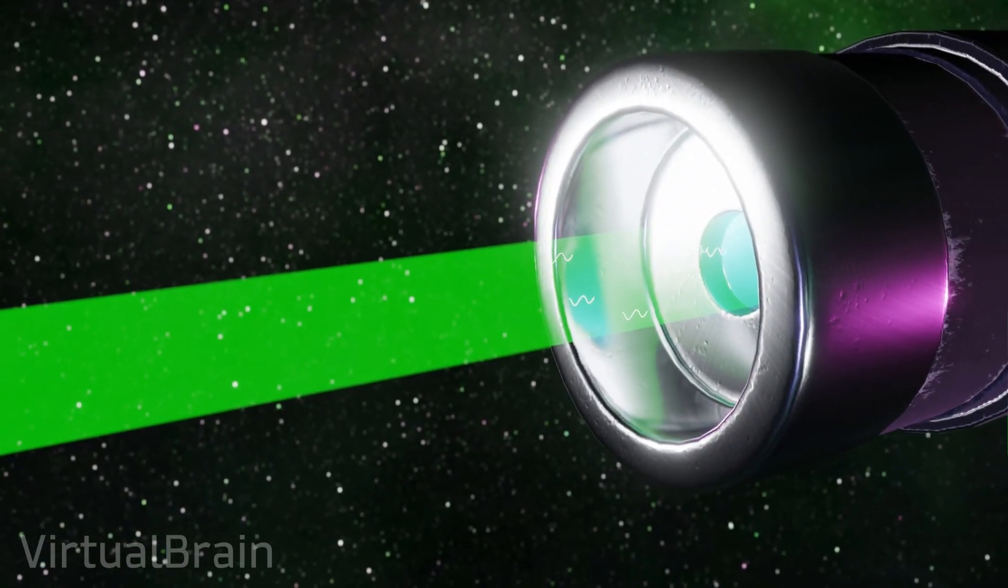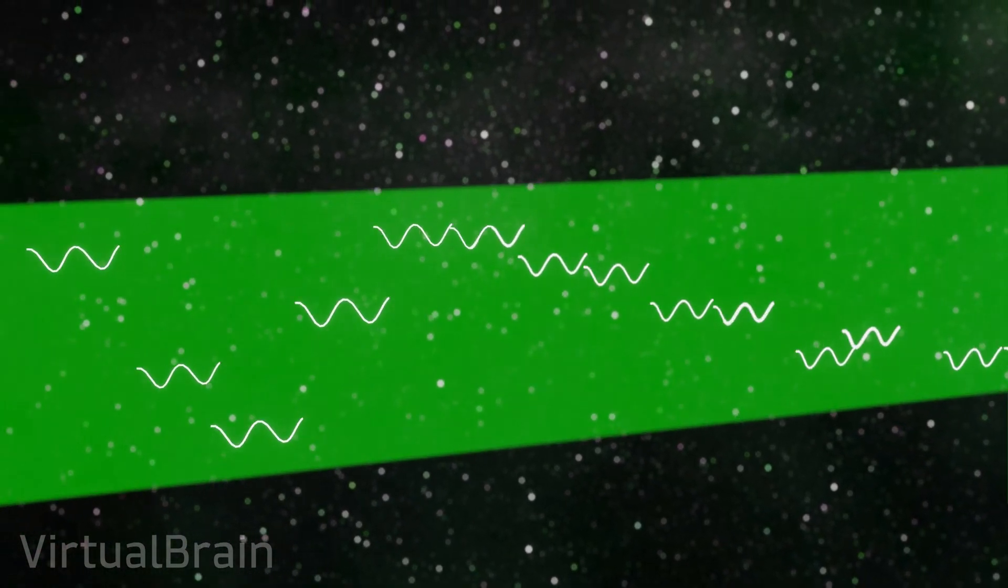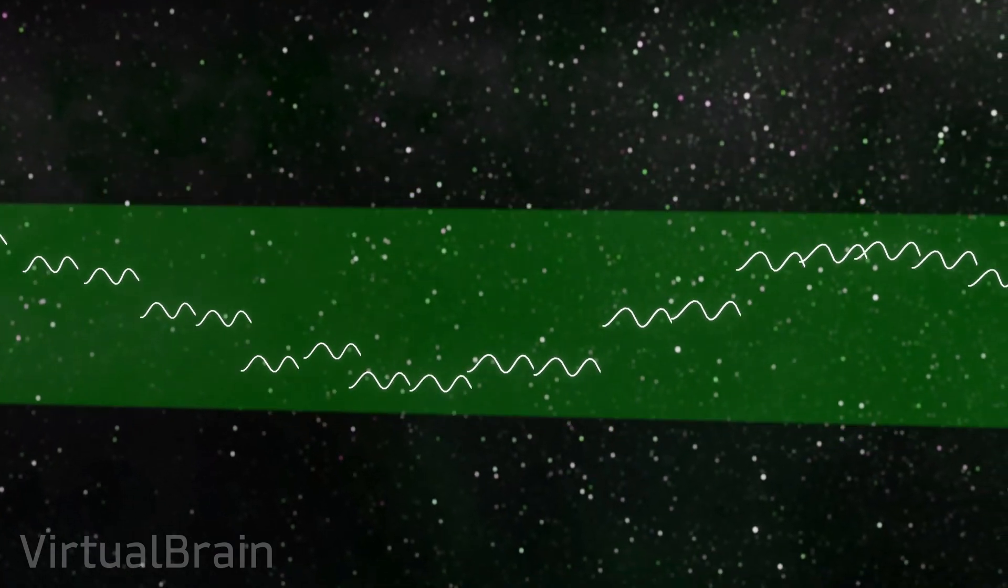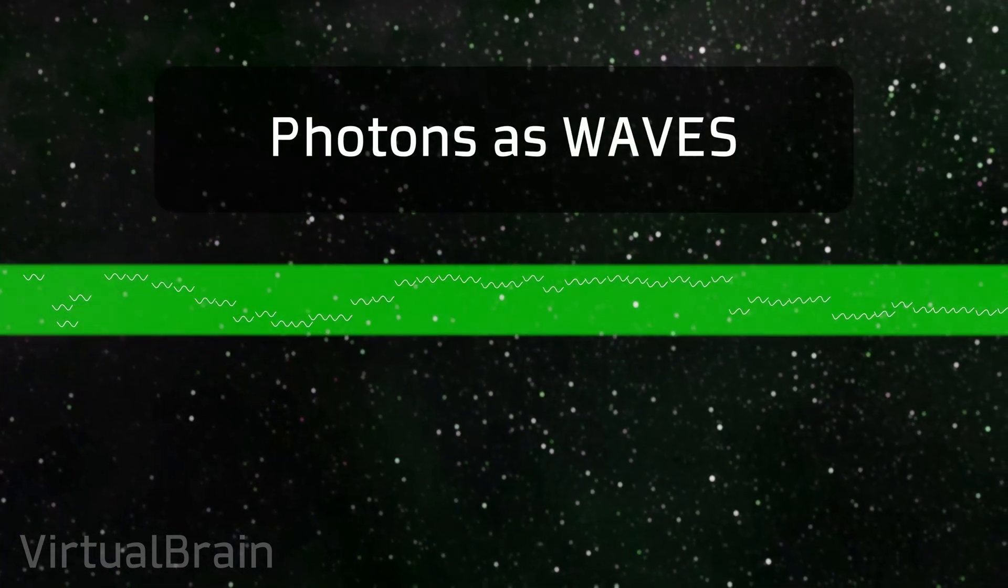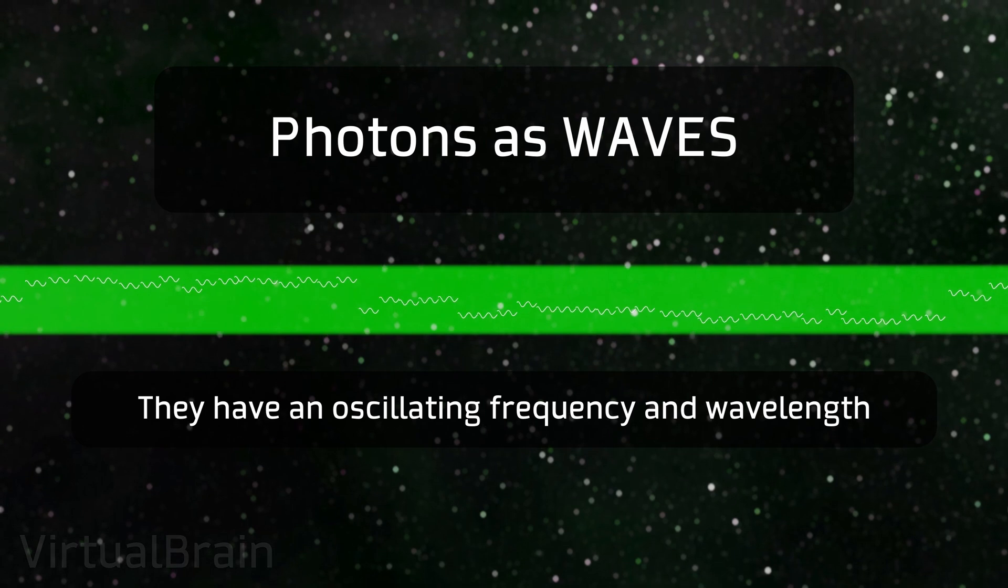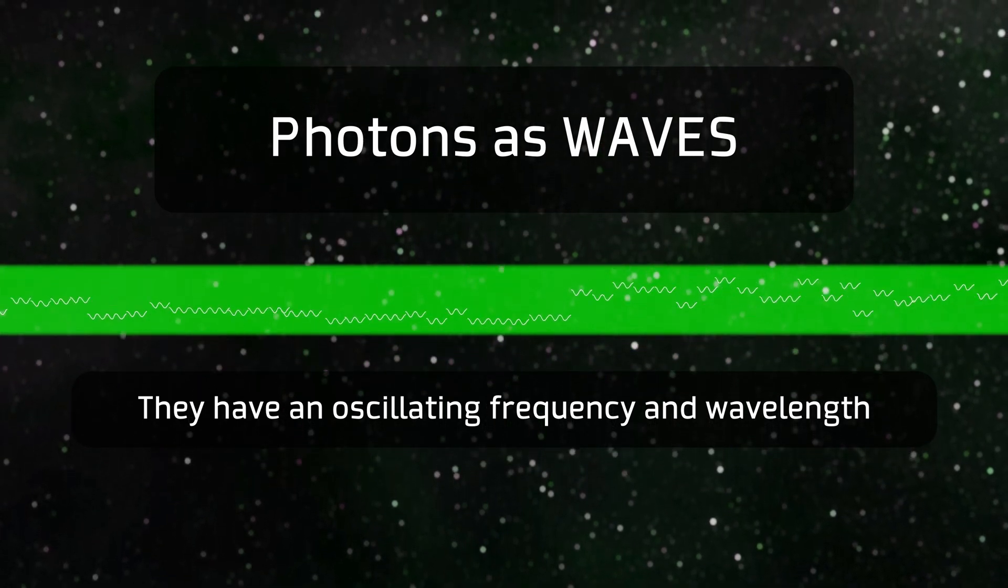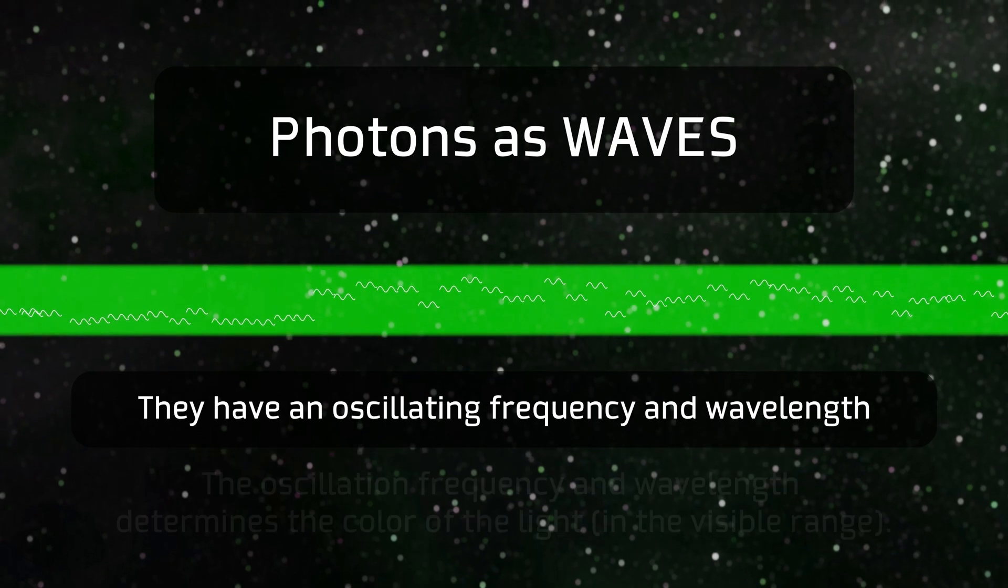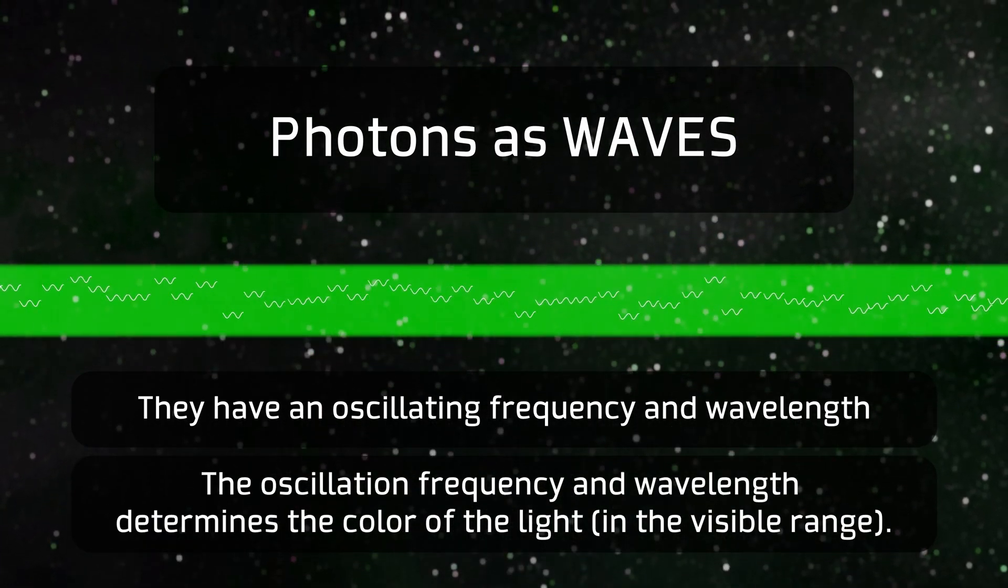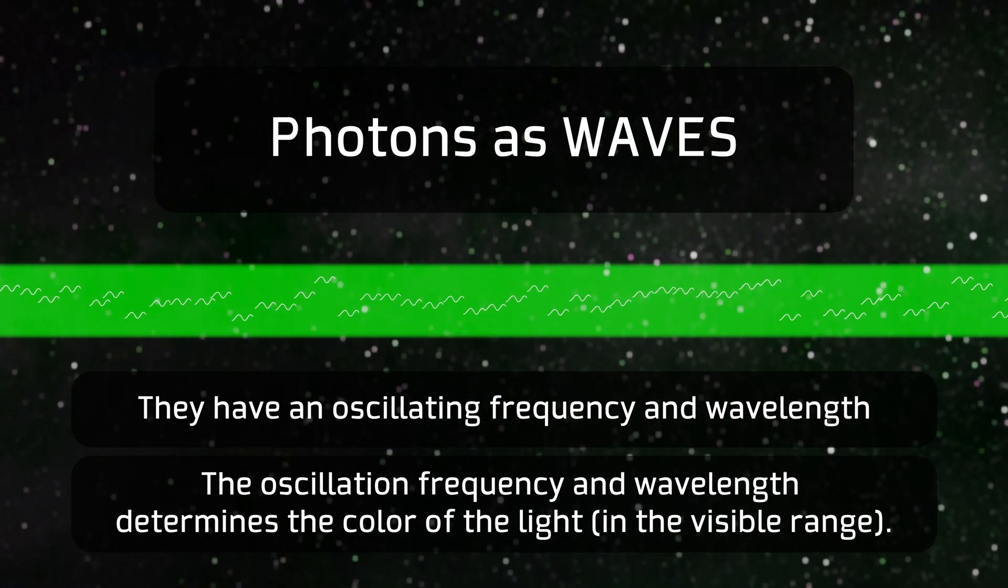Photons are elementary particles that are responsible for the transport of electromagnetic waves and can be interpreted simultaneously as waves or particles. If we analyze them as waves, they will have a frequency of oscillation and wavelength that are directly related to the amount of energy they can carry, and that in the range of the electromagnetic spectrum that is visible to our eyes determines the color of the light as well.